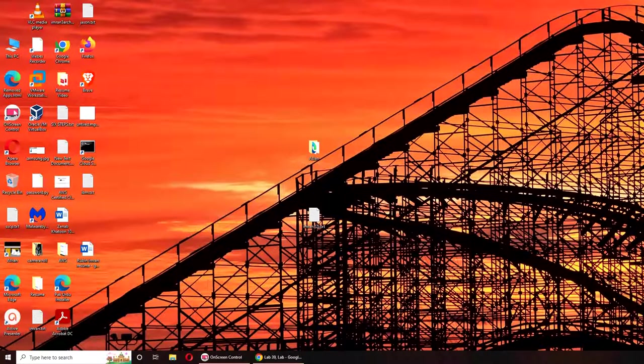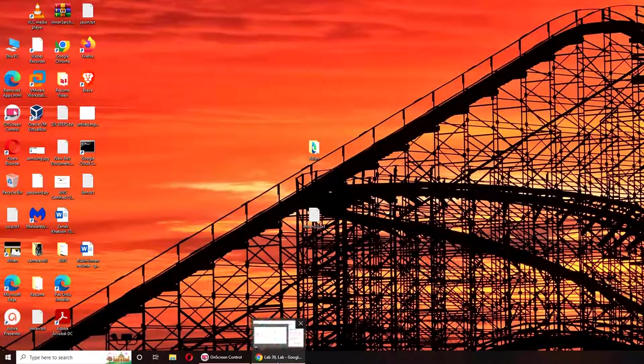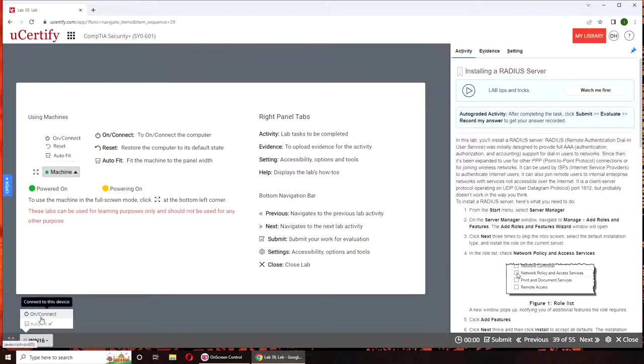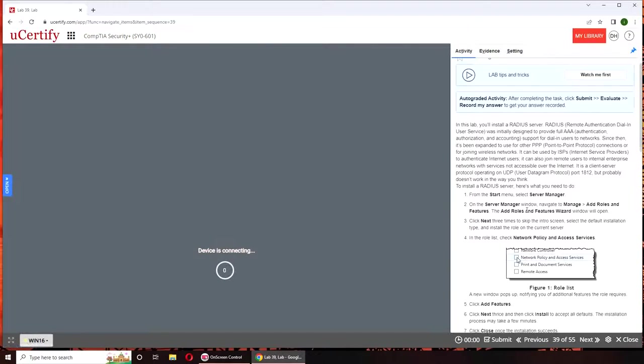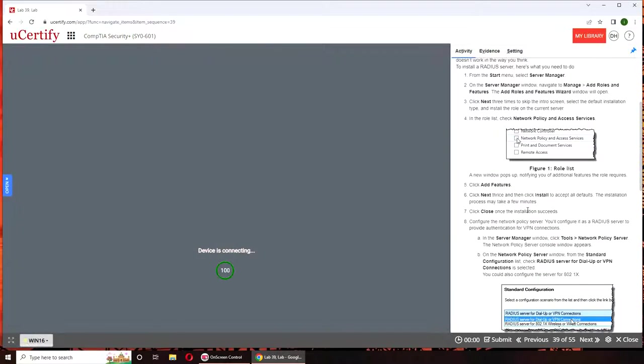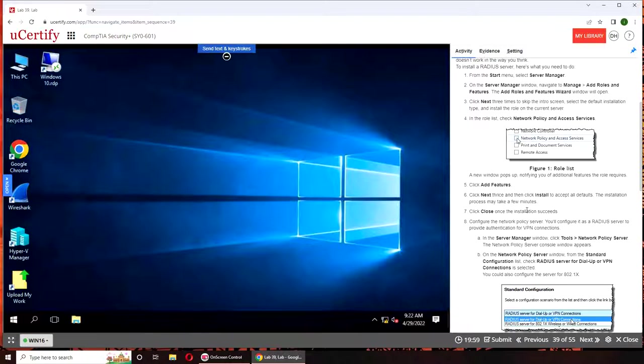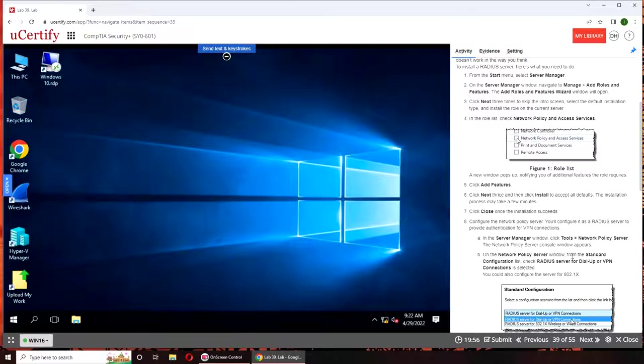Hello and welcome back. In this video we are going to do Lab 39, that is installing a RADIUS server. If you want to follow along, here are the instructions. RADIUS server is basically, I believe it's going to be in Server Windows Server, just like we did the VPN.